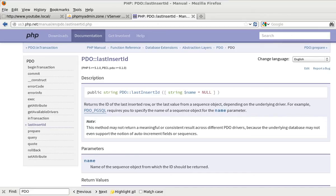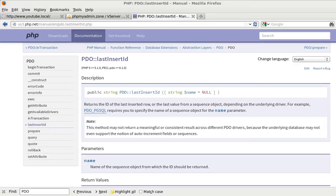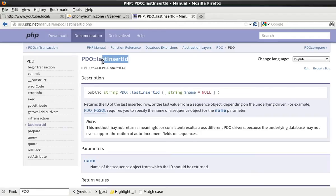Hello and welcome to the tenth video in the PDO video tutorial series. My name is David Thorne. I'm from Thorne Web Design. In this video we're going to be talking about the PDO method LastInsertId.